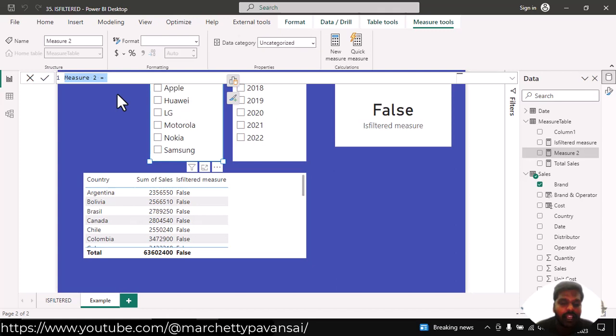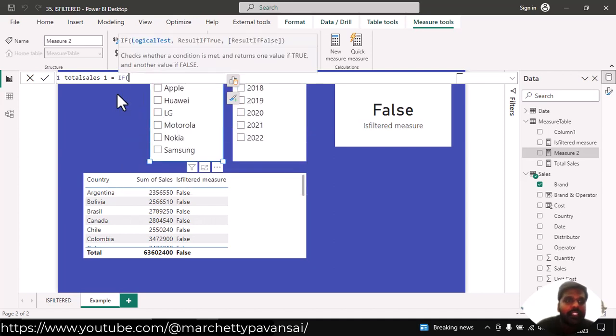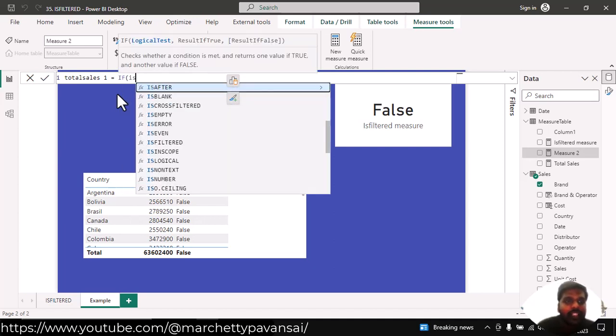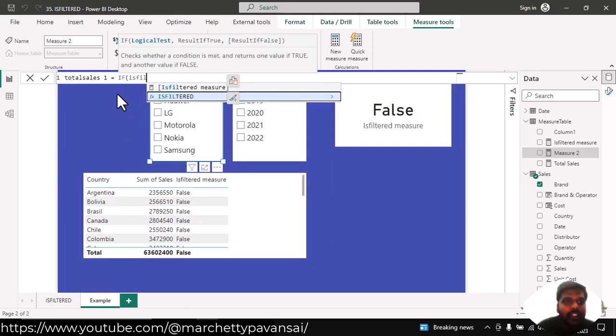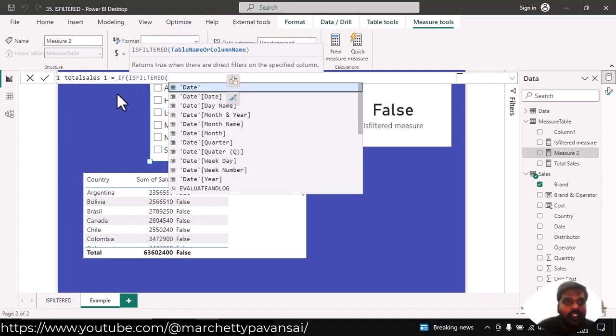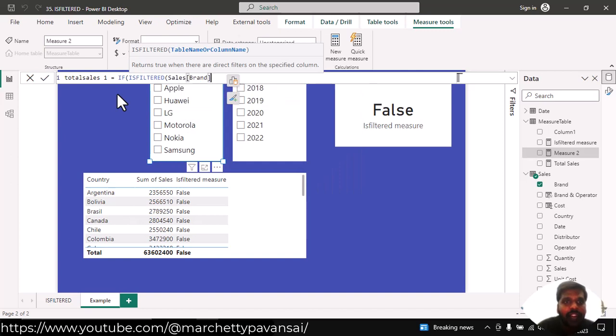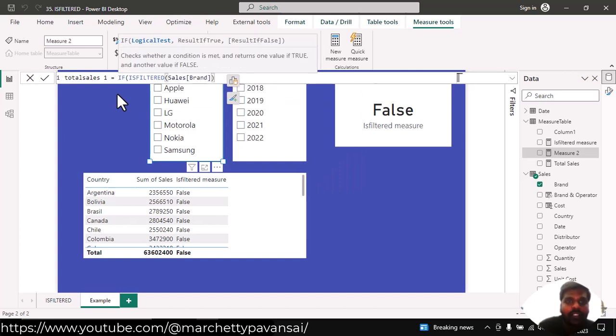I'll write total sales 1. Here I'll write an if condition. In the logical test, I'll write isFiltered function. I'll use the brand column. I'll close the parenthesis. I'll put a comma.